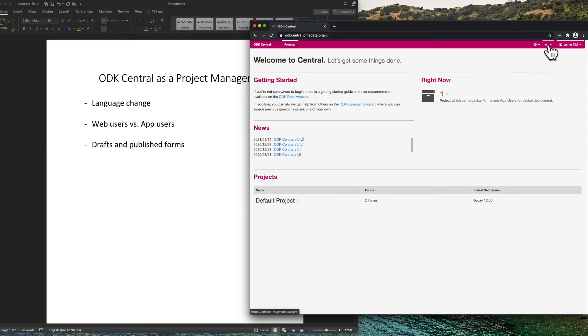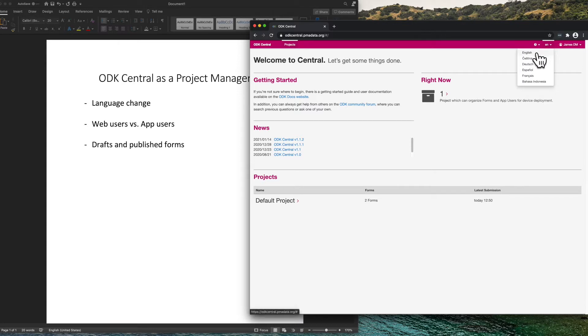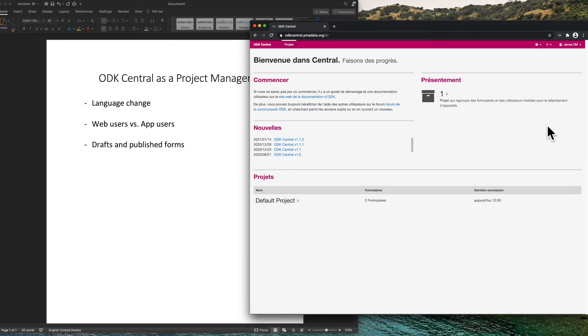One thing to note is that there is a language menu, and I can change to any of these languages including French. This changes the user interface to French so that all the help messages can be shown in French.